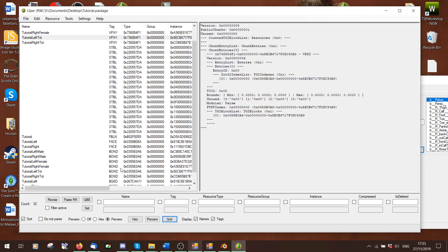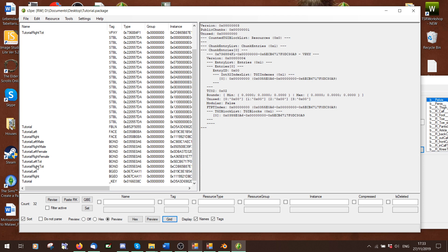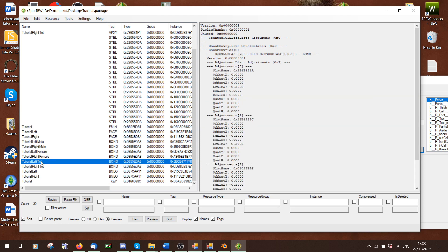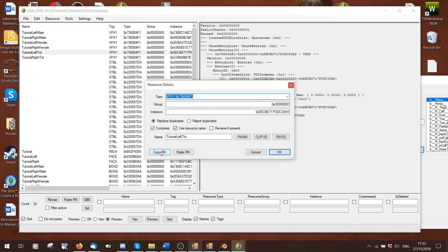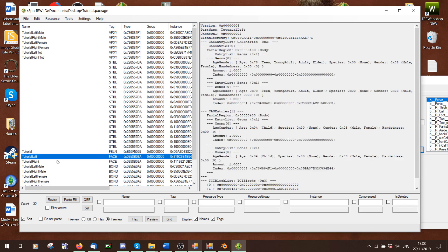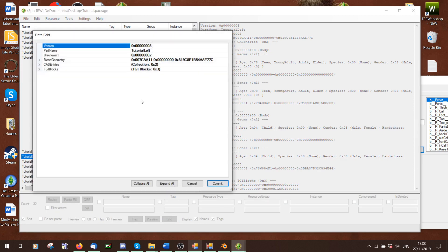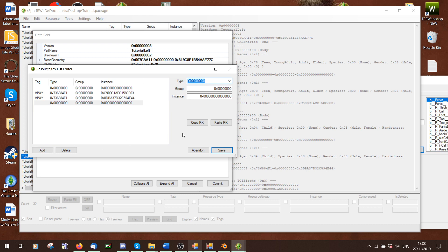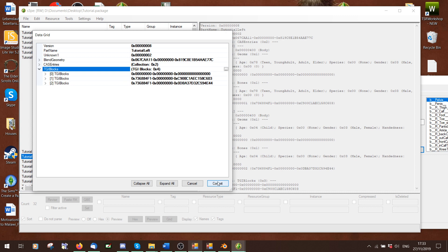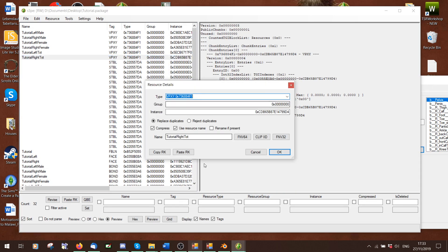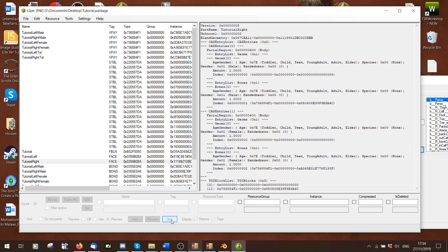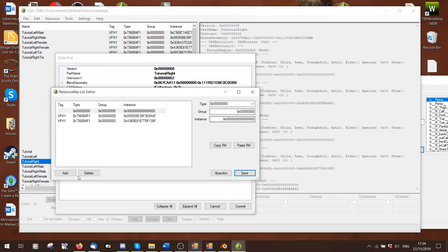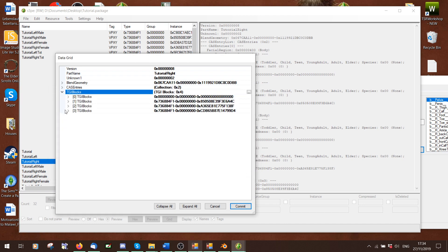Now we've linked the VPXY with our new bond, but we need to link it to the actual slider face files. Go to the left toddler VPXY, double-click it, and say copy RK. Go to the left face file — make sure you're on the left when you copied from the left. Go to grid, TGI blocks. We've got one string and two entries for the adult and kid. I'm going to press add for a new one and press paste RK — it now has our info. Commit. Do the same for the right face file: click, copy RK, go to right face file, grid, TGI blocks, three dots, add, paste RK, save. Under TGI blocks we've now got number three.